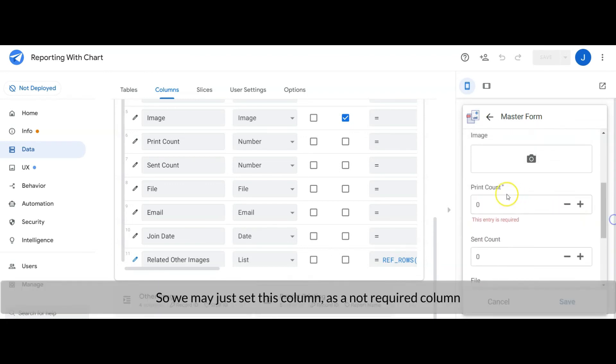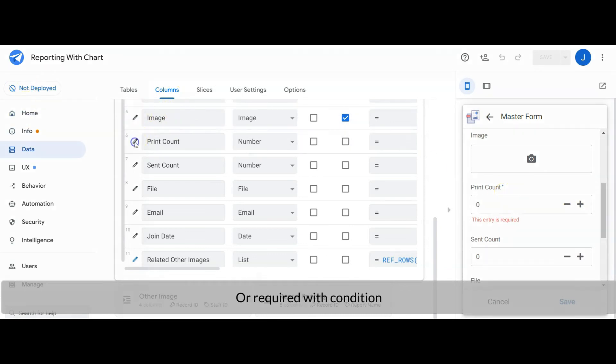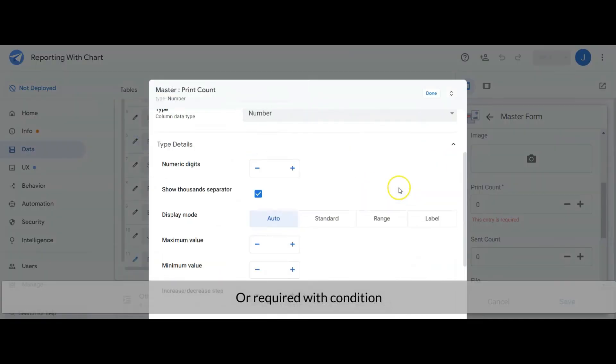So we may just set this column as a not required column or required with condition.